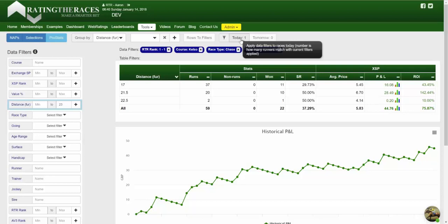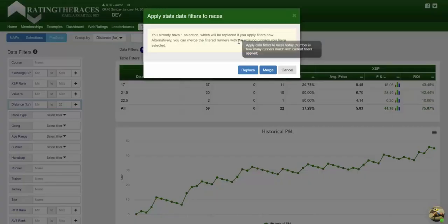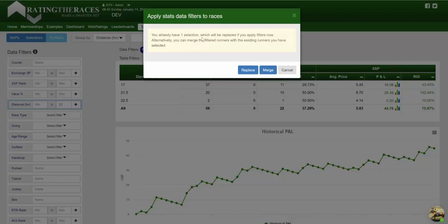Of course, if you create a shortlist of five horses, you don't have to bet on every single one — you can perform some subjective analysis, you can watch the races. But it gives you a really good way of filtering the data to find a shortlist to focus on, rather than filtering through every single horse and race on a given day. If I press this button, it tells me I already have one selection — you can either replace your selections or merge them. If you've run lots of different filter sets or systems, you can merge all of those selections into one list.